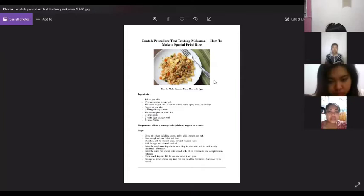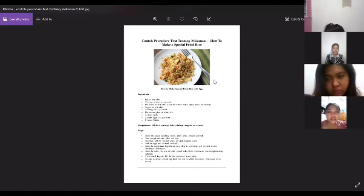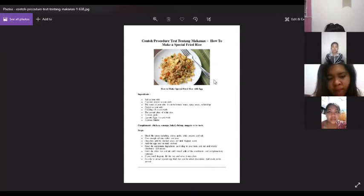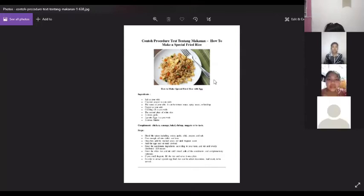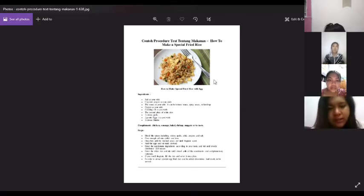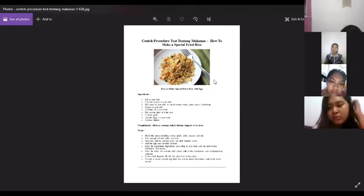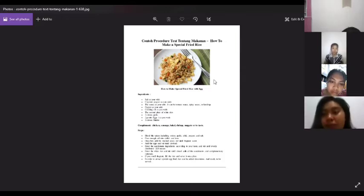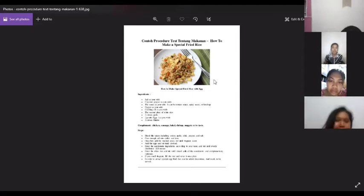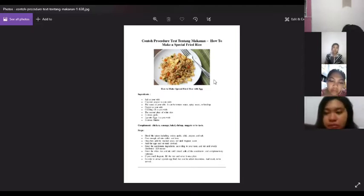Based on this picture, there are three structures of a procedure text: namely the title, material or ingredients, and the steps. The title of this sample procedure text is 'How to Make Special Fried Rice with Egg.' Can you see that in the picture? Yes, Miss. The next structure is material or ingredients, where material contains the ingredients used, which you can see in the sample image. The last structure is the step, which is each step in making something that you can see in the picture.